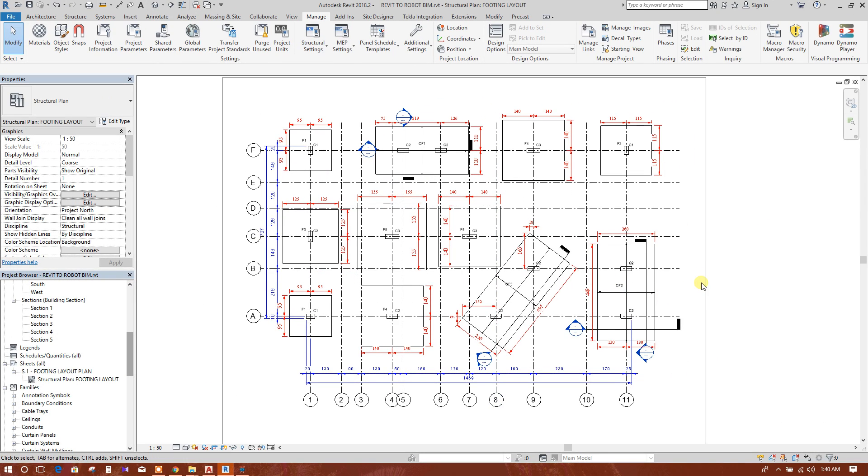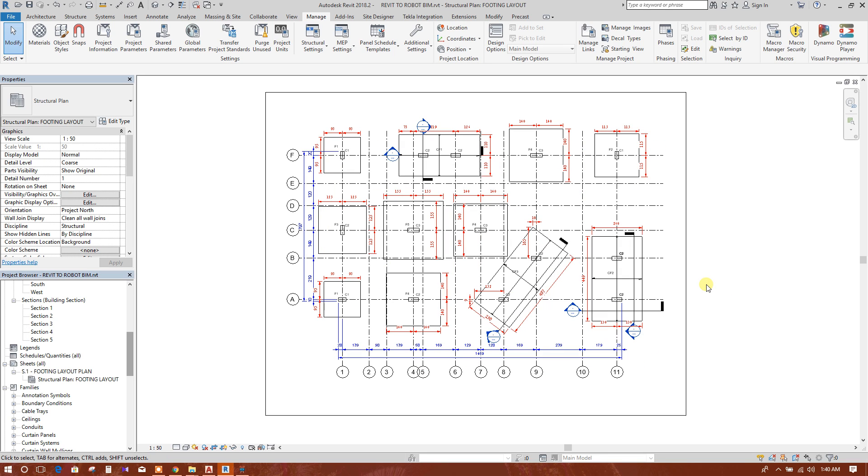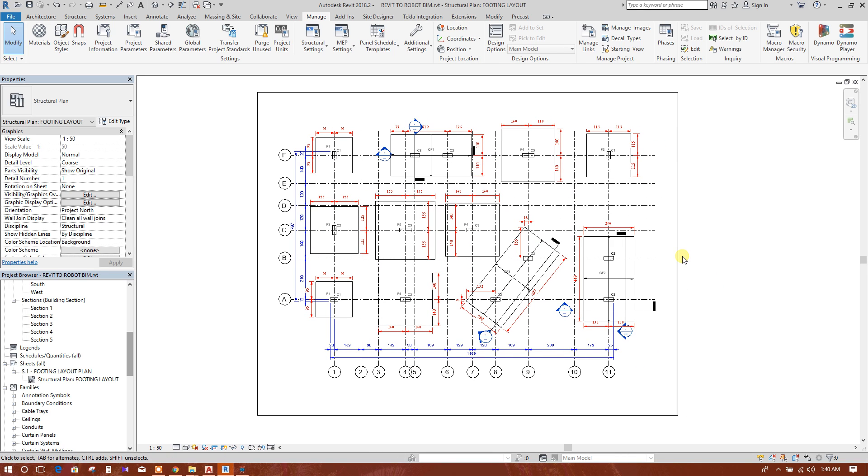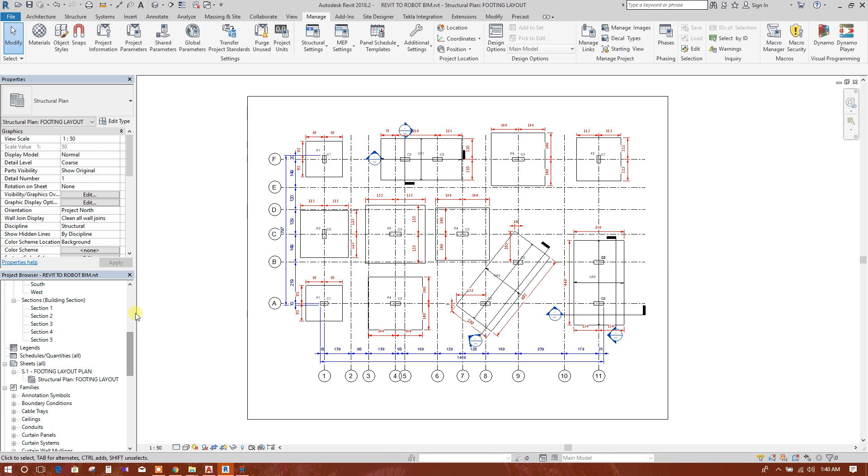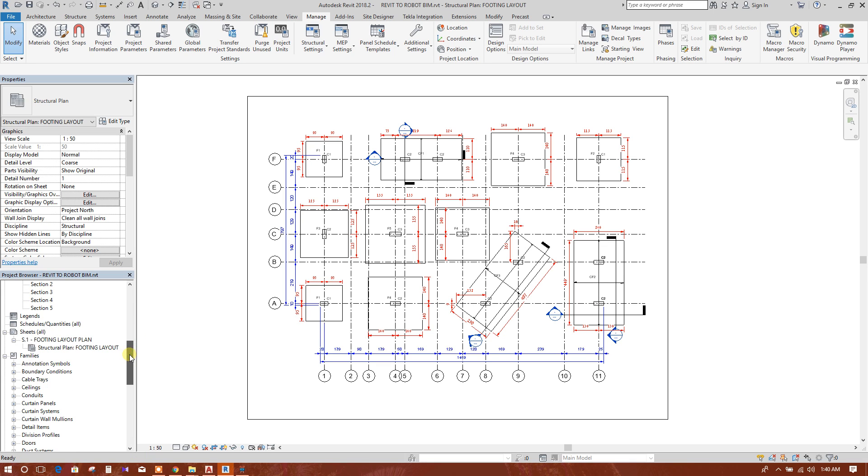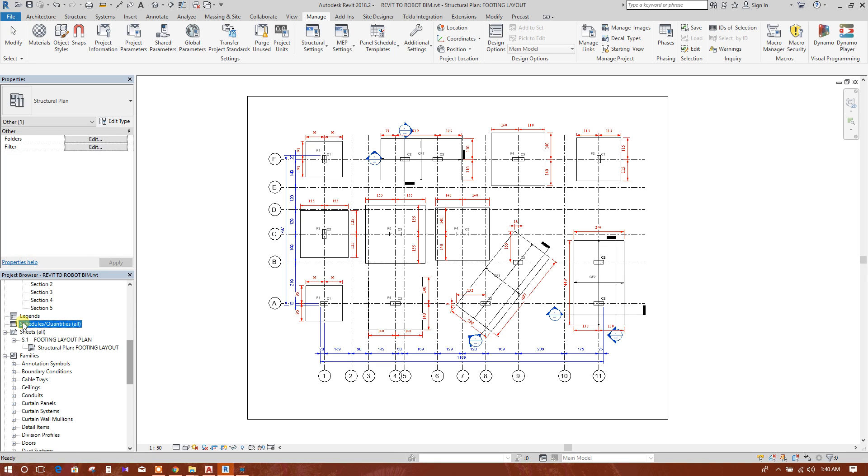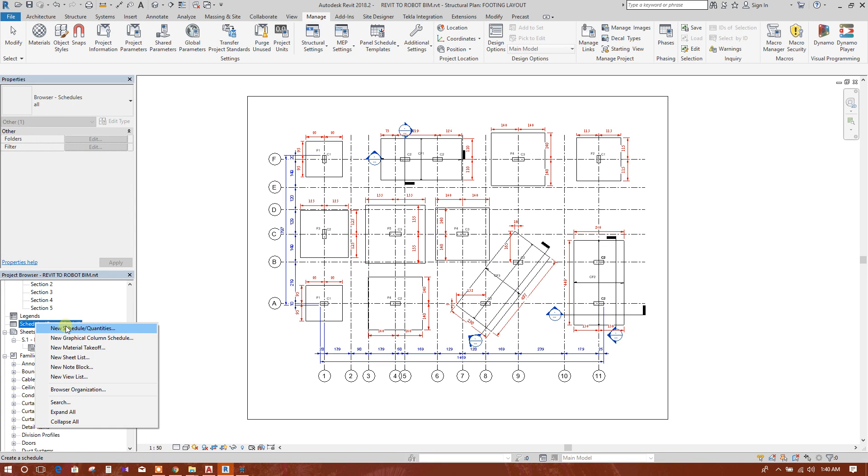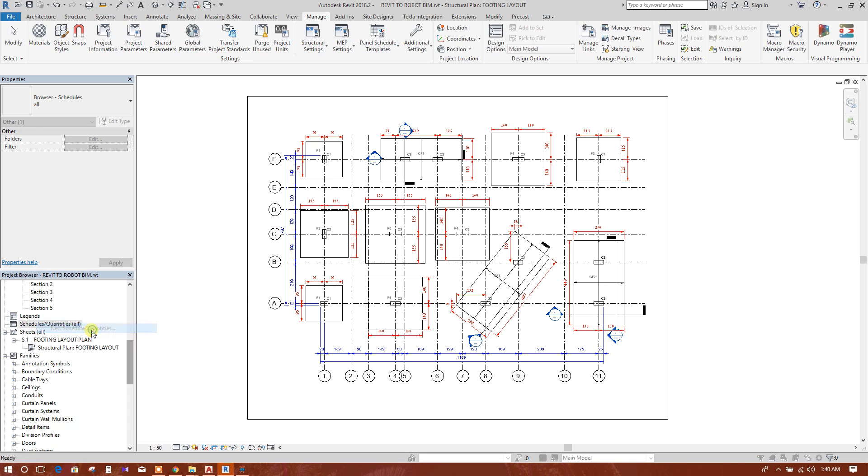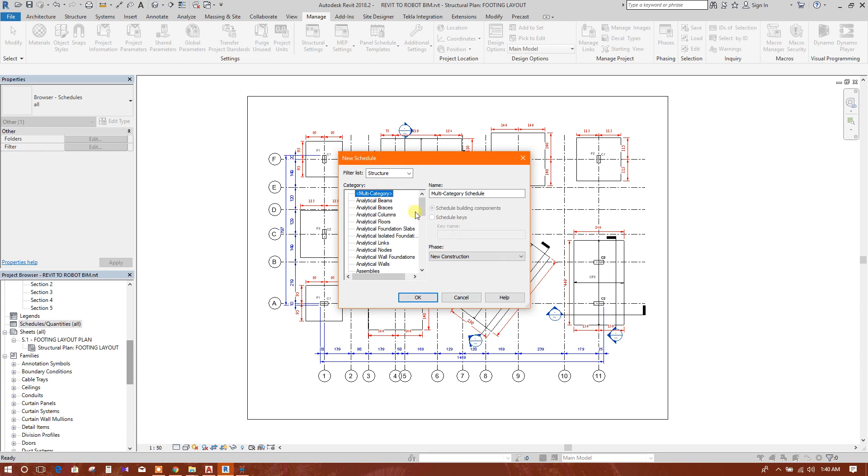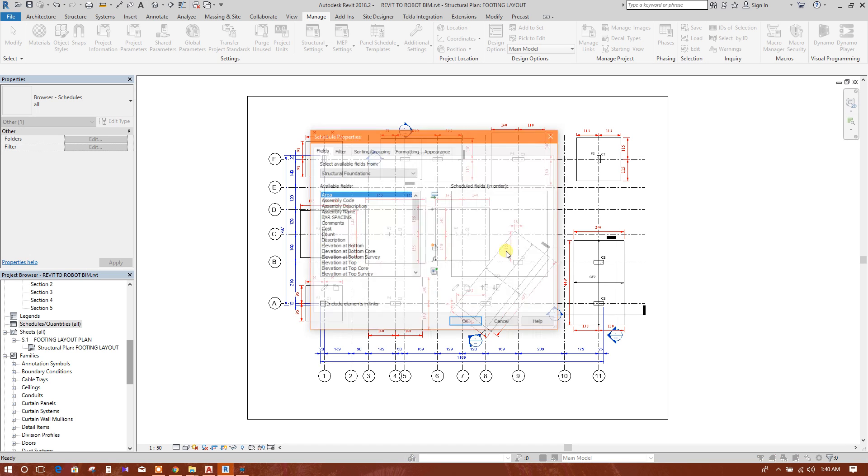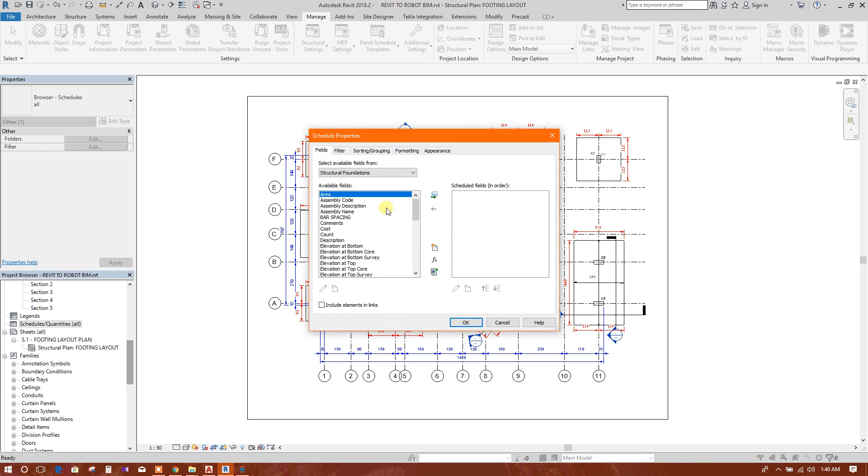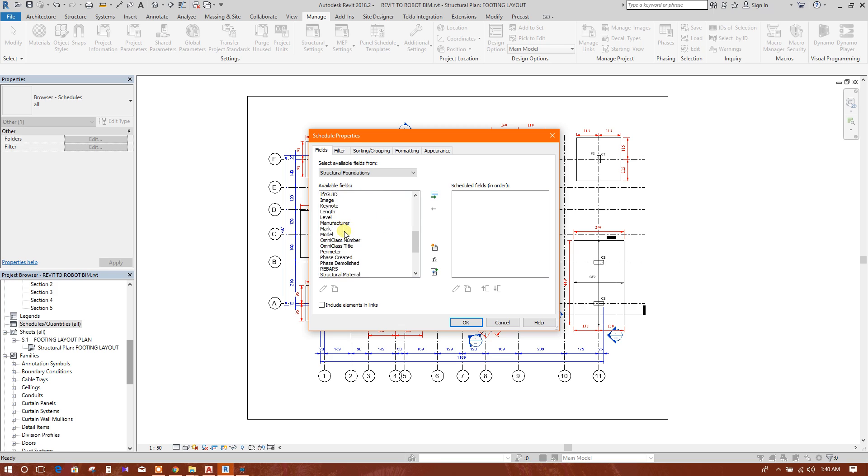Now I am going to show how to create a schedule for foundation layout plan. We will go to schedule, here we can create new schedule, structural foundation.